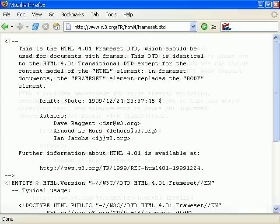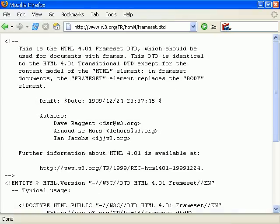Then there's the frameset definition which is used by frame documents. It contains the same elements as the transitional definition except that it also includes the frameset elements.